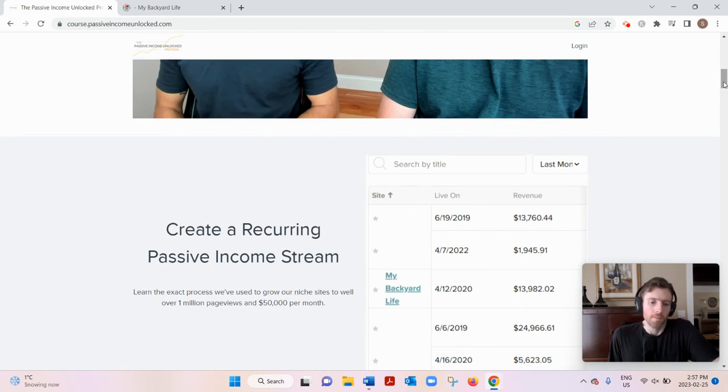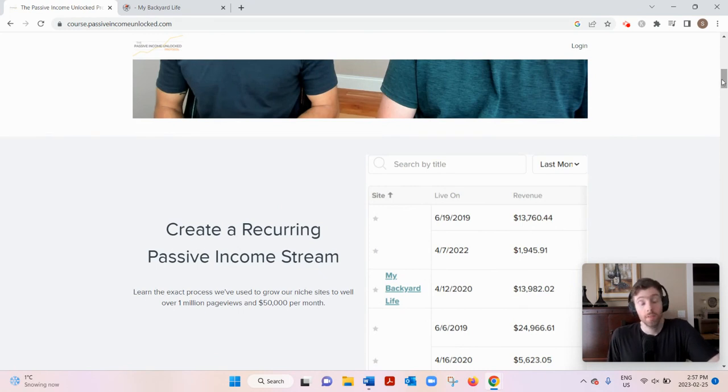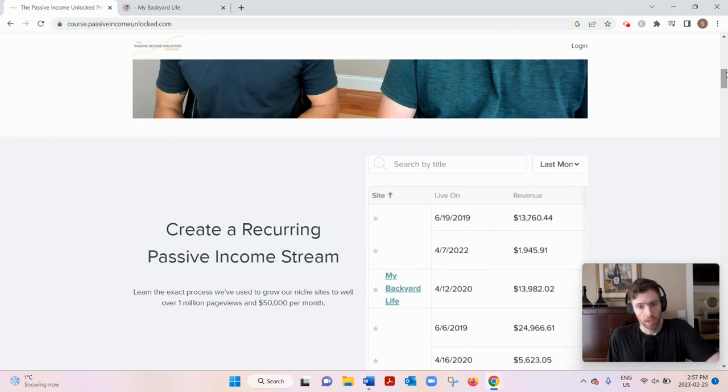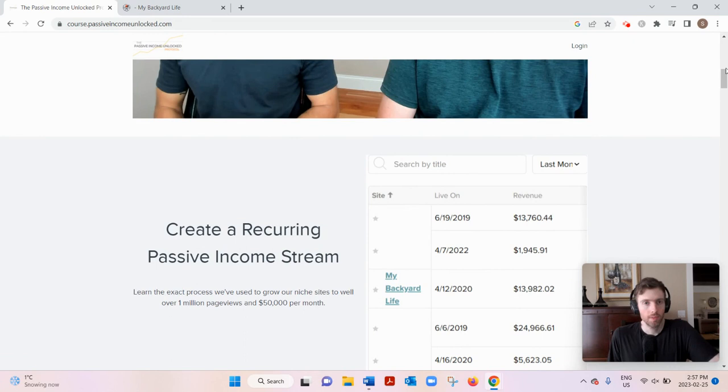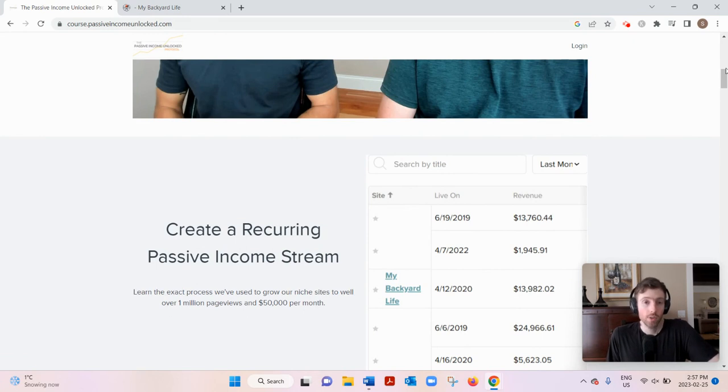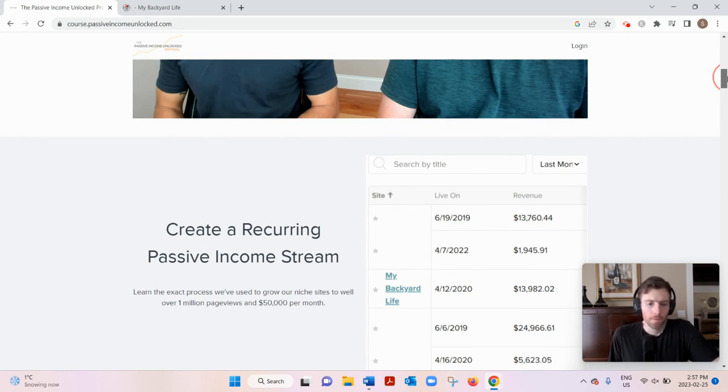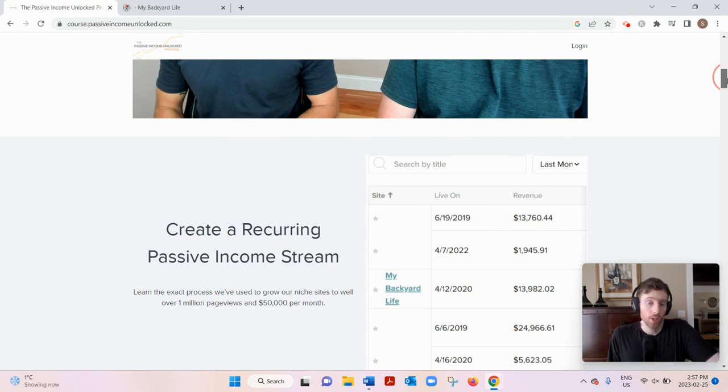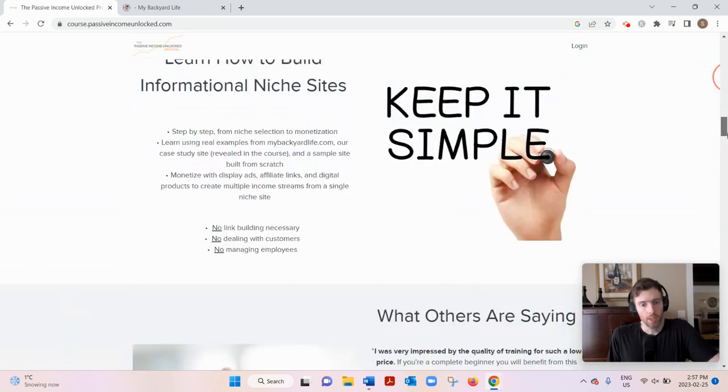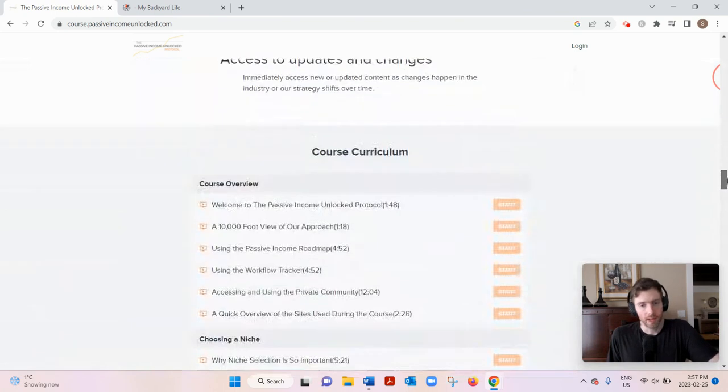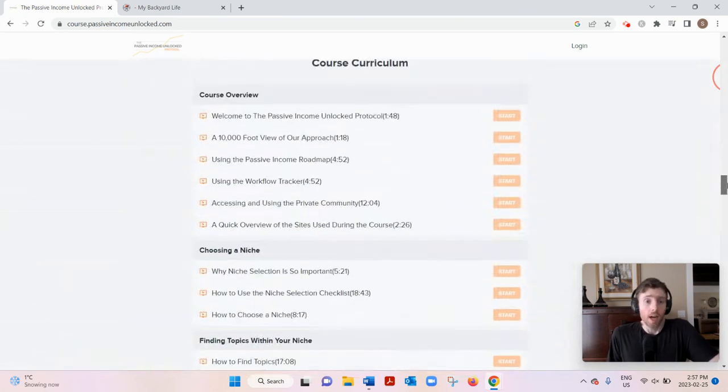It used to be maybe five or ten or fifteen years ago, it was much easier because you really could do what's called keyword stuffing. You would just stuff a specific keyword in the article and the title and you could rank almost instantly, but that's not the case nowadays. But they are transparent about that - that it's going to take time, which I like.